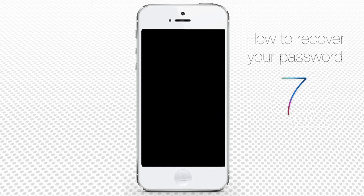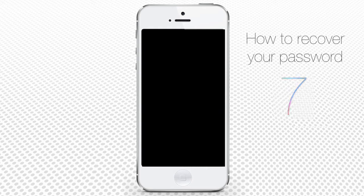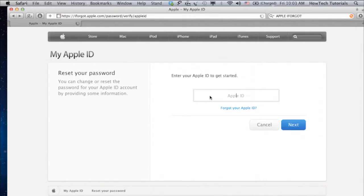If you have forgotten your Apple ID password, here's what you can do. Grab any of the devices that you can still use, be it iPad, laptop, or another kind of computer.